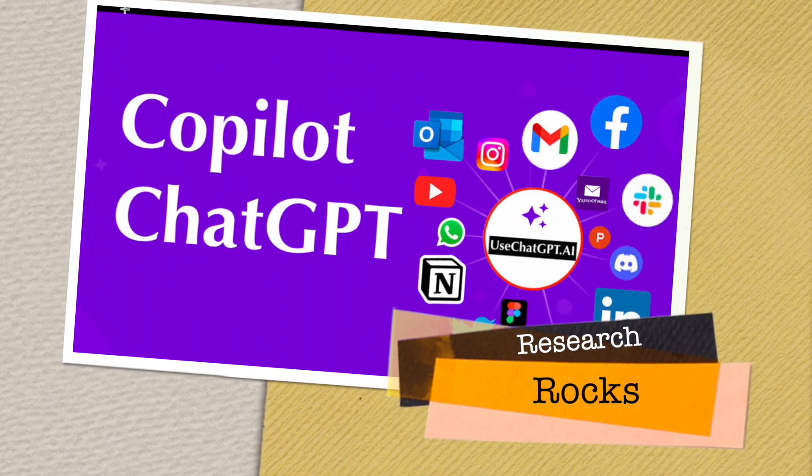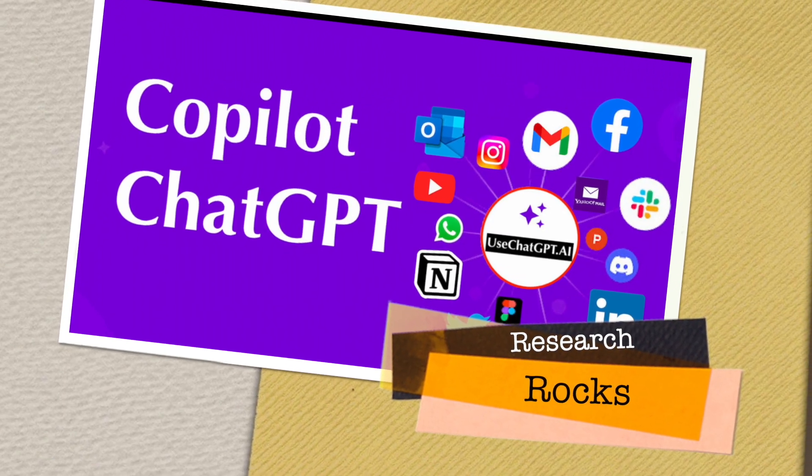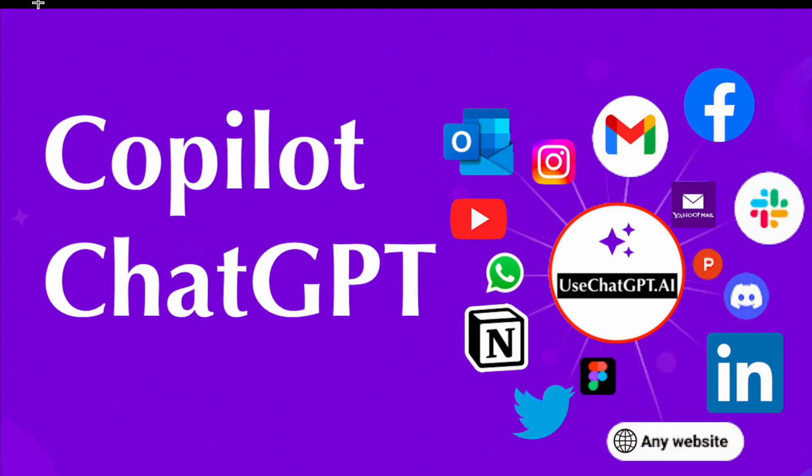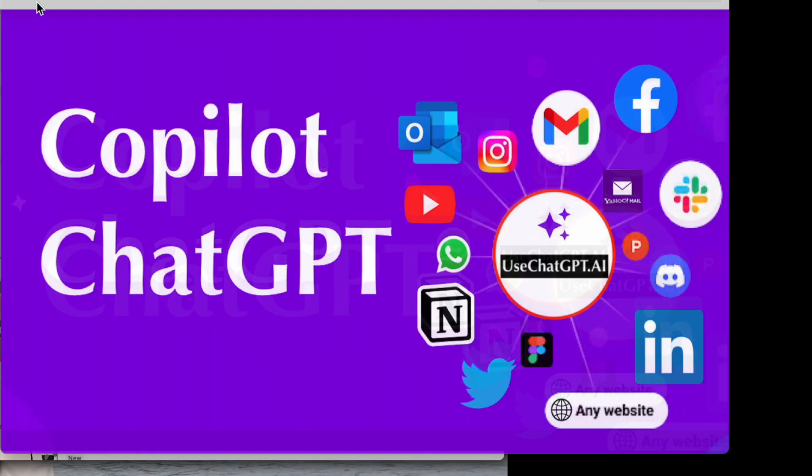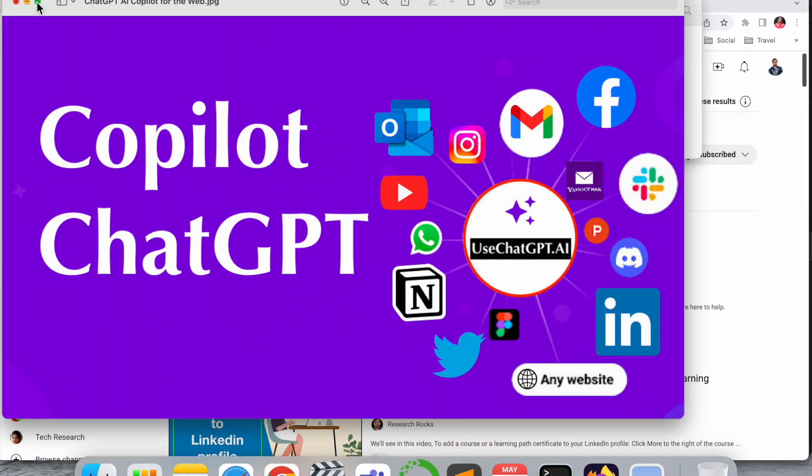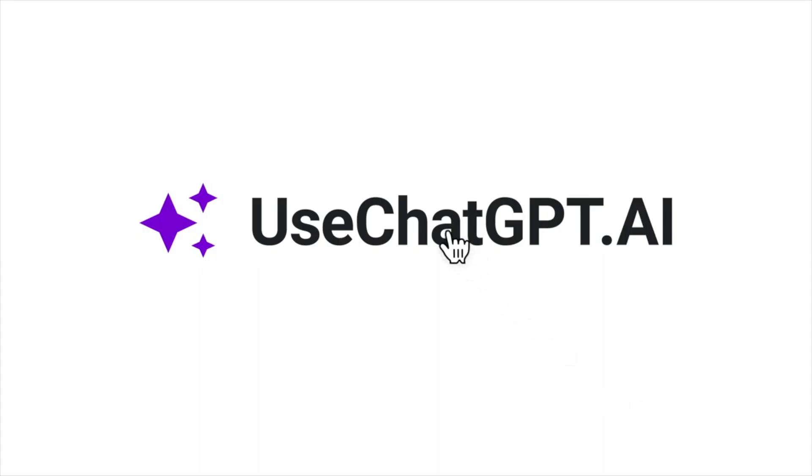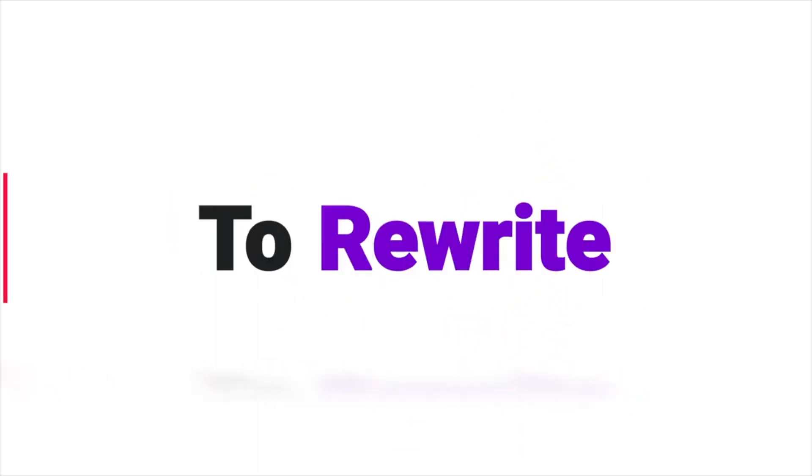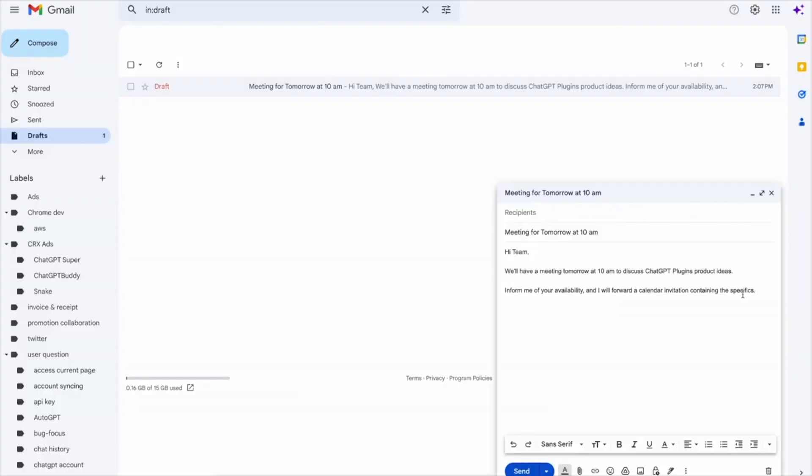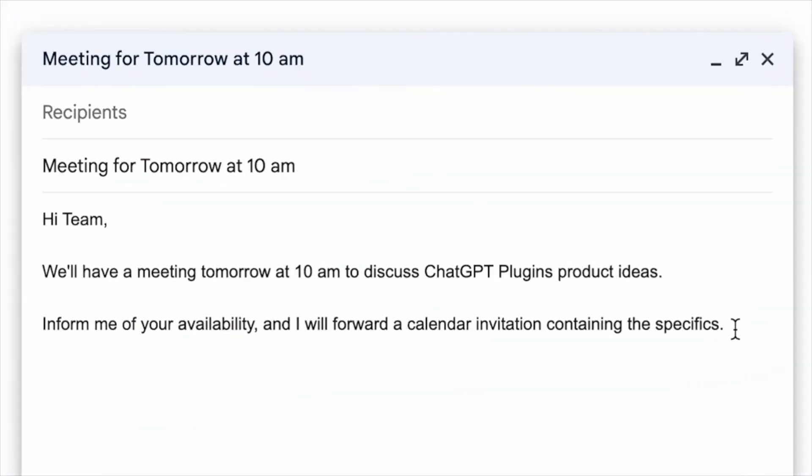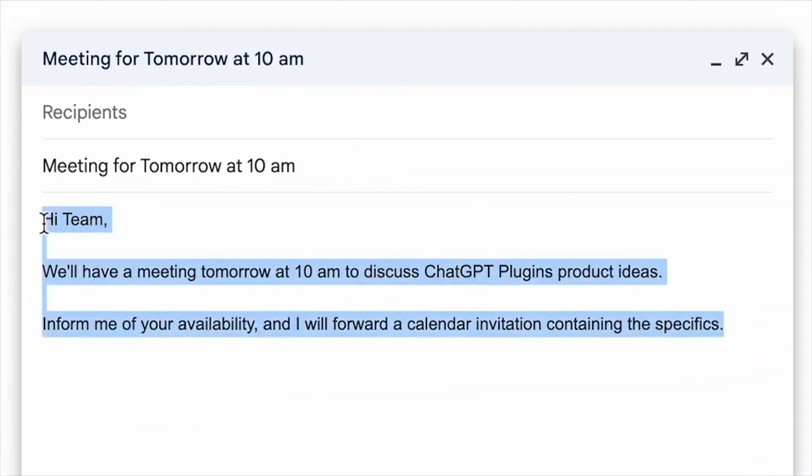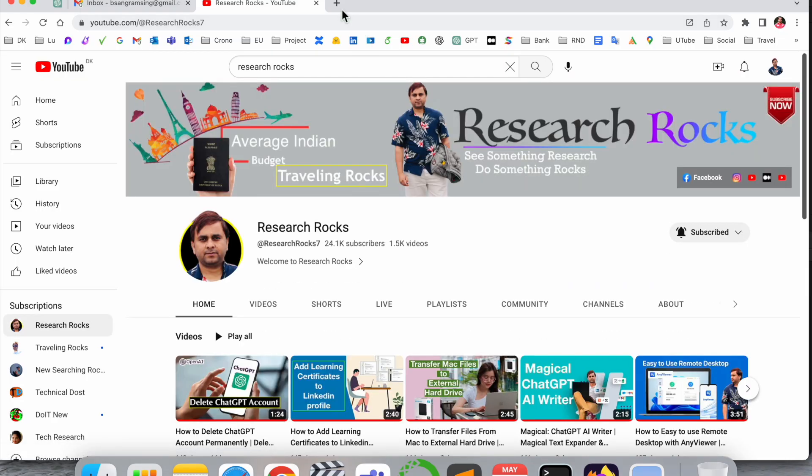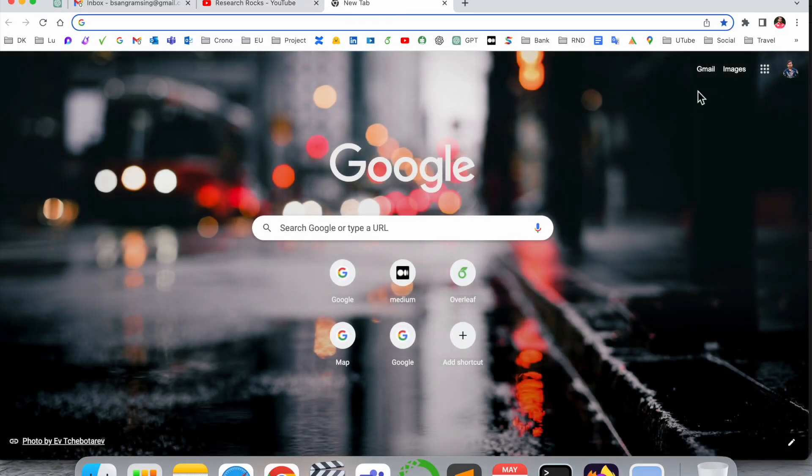Welcome to Research Rocks. In this video we will see one more interesting video related to ChatGPT. What is the advantage of ChatGPT Copilot, where is it available, how to use it, what are the advantages - we will see a digital demonstration. Before starting the video, please subscribe to our YouTube channel Research Rocks.